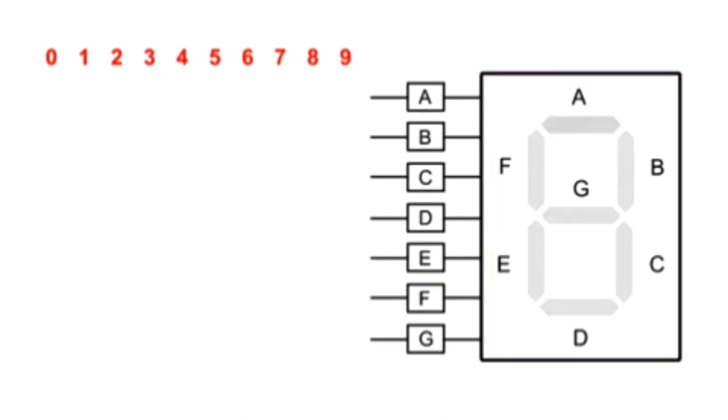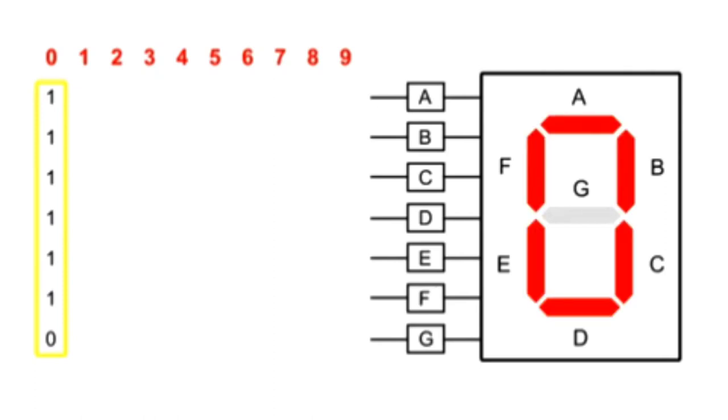For example, to display a zero, a binary string input of ones at pins A through F and a zero at G will activate all the segments but segment G.